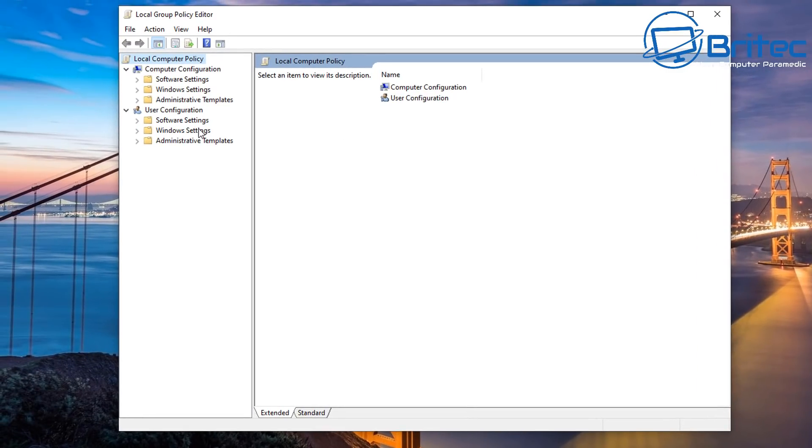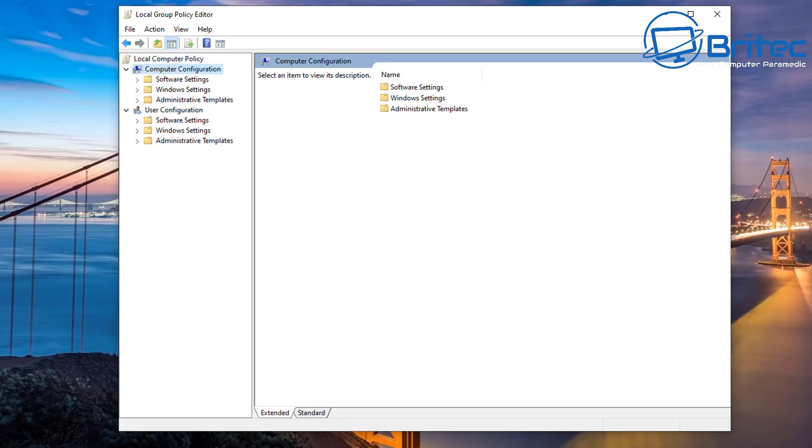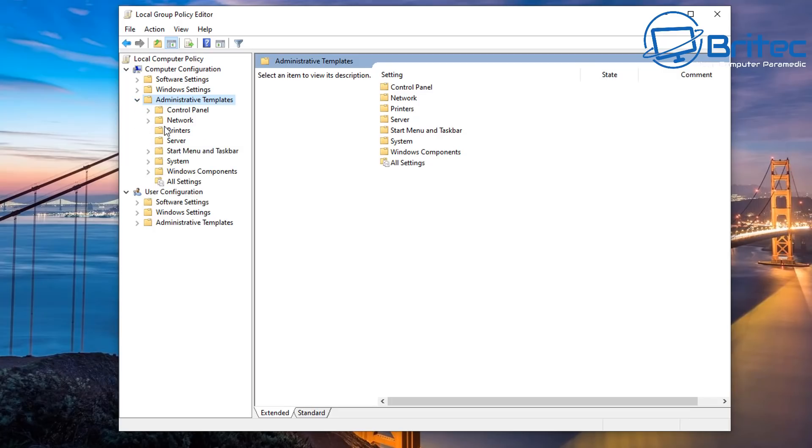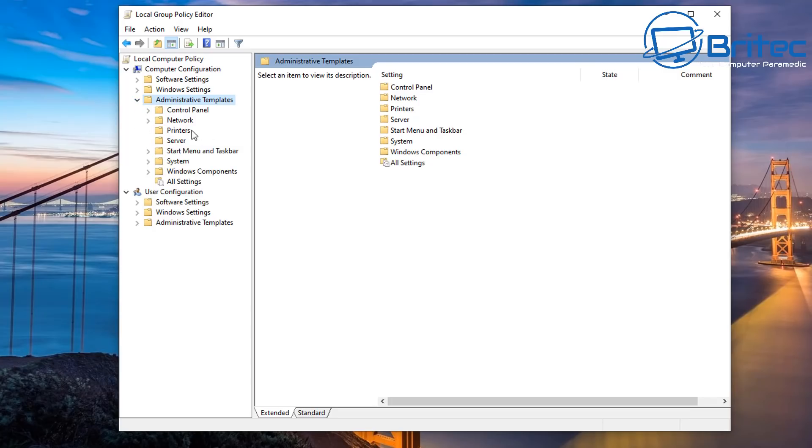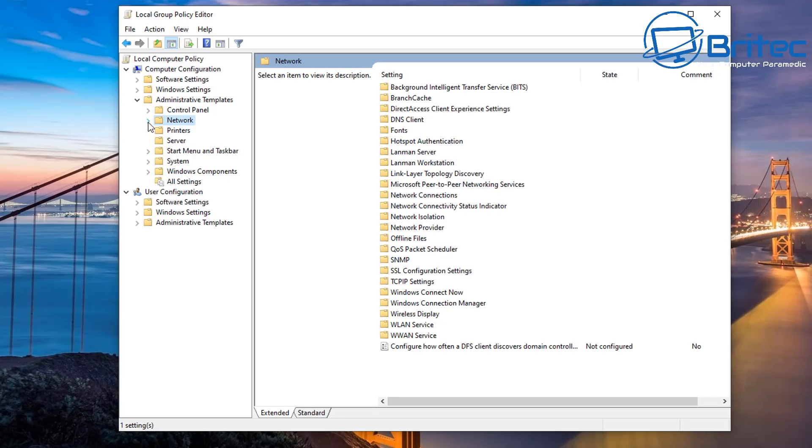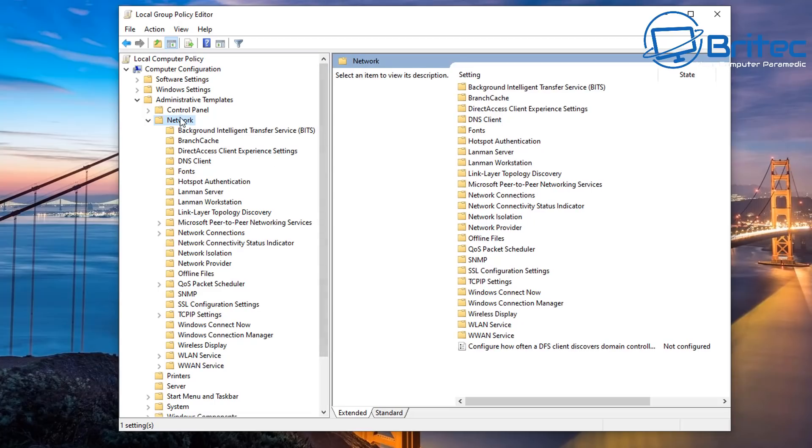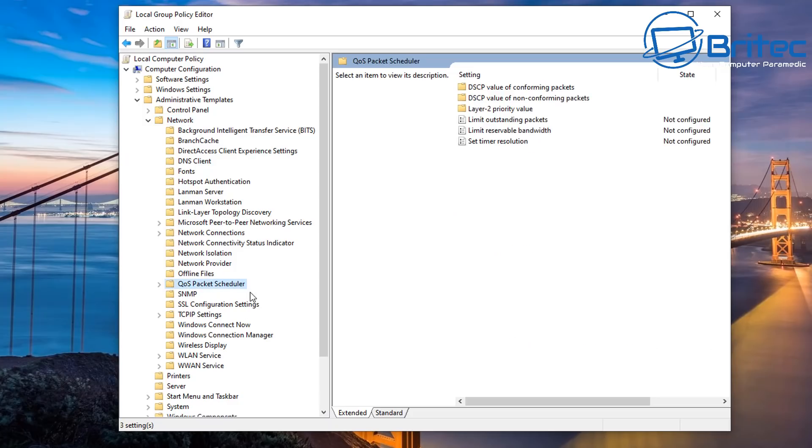And once you're inside here, we're going to start off with the computer configuration here. So we're going to go computer configuration, then come down to administrative templates, open this one up here, then we're going to go to network. Now drop that down. I'm going to pull this open just a little bit here so you can see. So inside here we're going to go to QoS package scheduler.